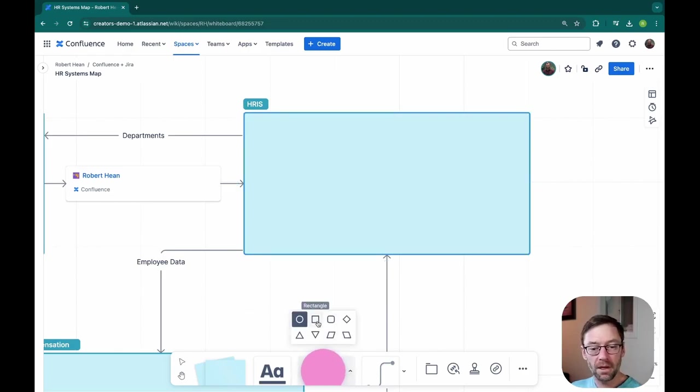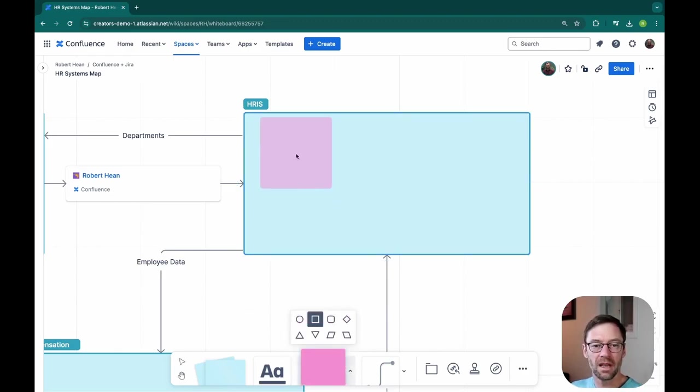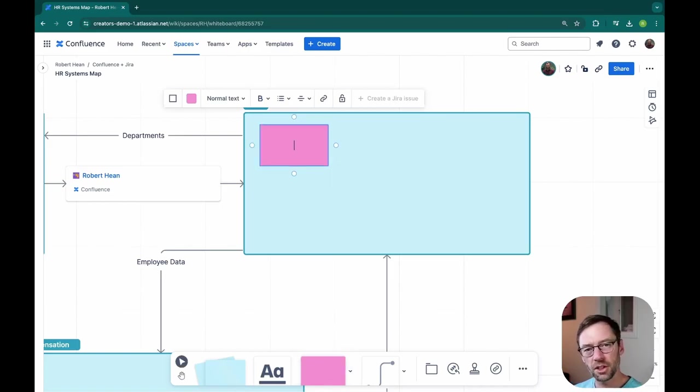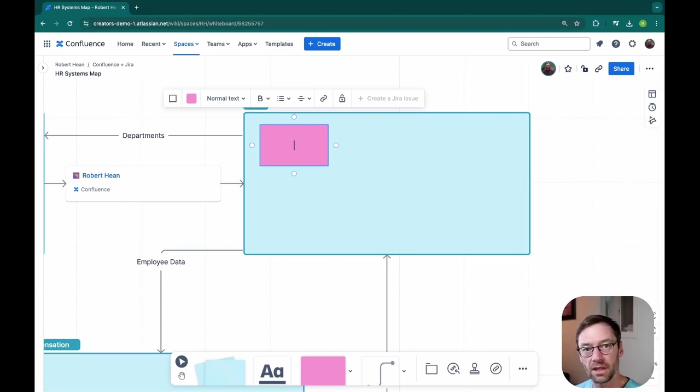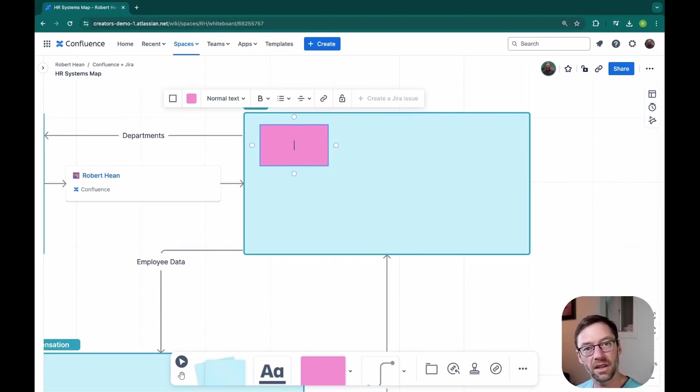And I'm going to use the rectangle to represent a module of the system. I'll just build out the HRIS in this example, but each system would have a list of modules or other features you want to take a look at. So I'll quickly build it out for HRIS and then explain how I did it.